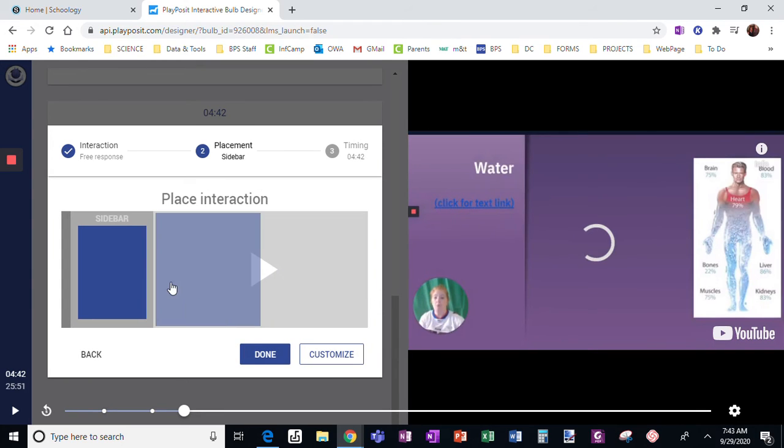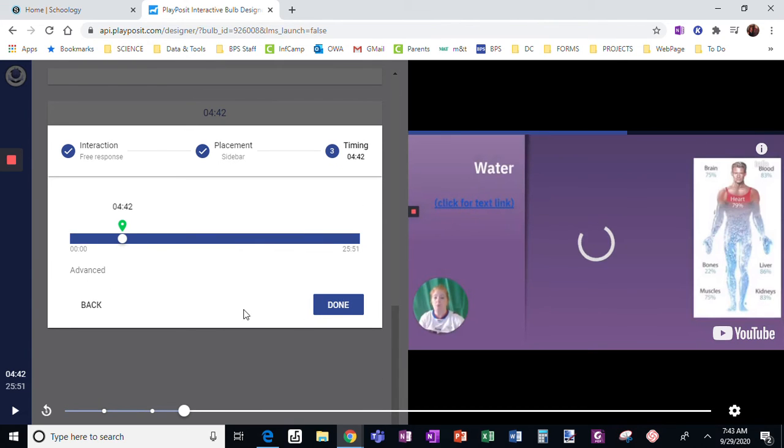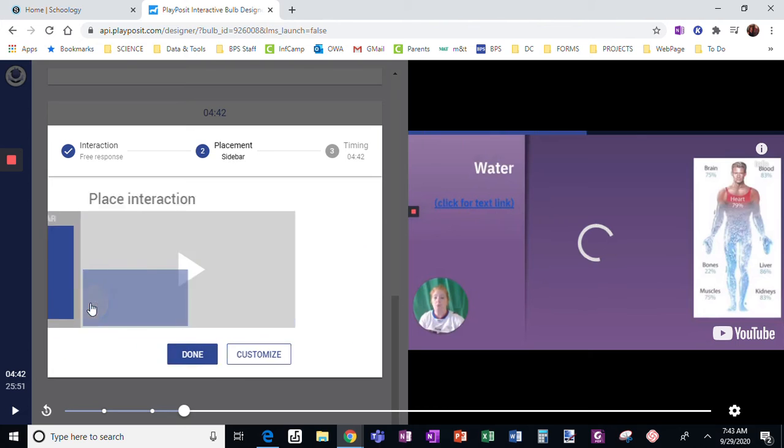For customize, I can place the interaction, change where the spot is.